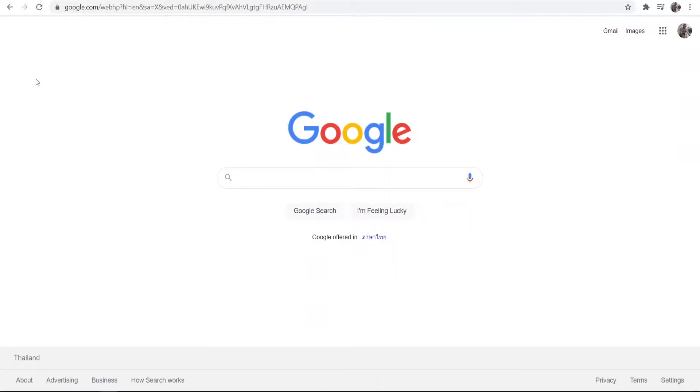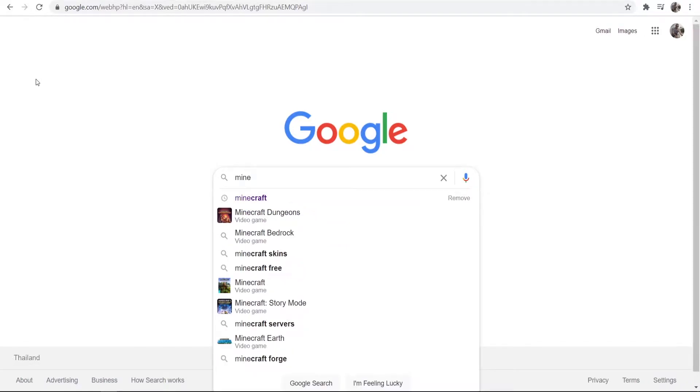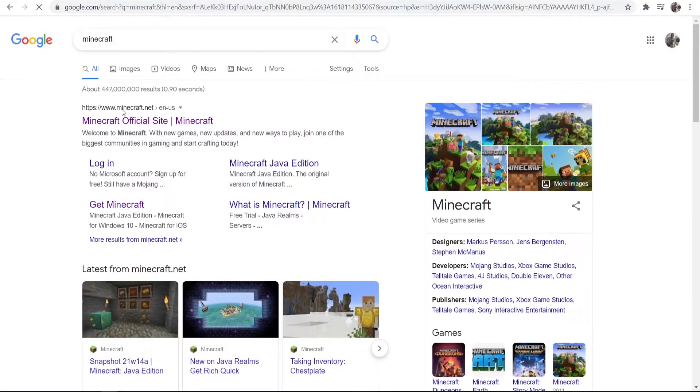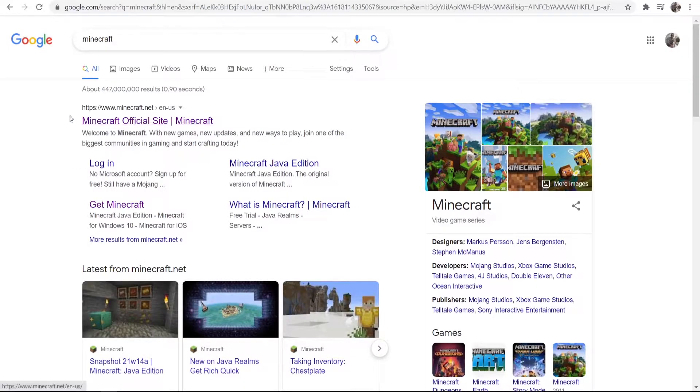So what you need to do, you need to open up a web browser, go to any search engine and do a search for Minecraft. Once you've done that, you'll be taken to this search here and you want to go to Minecraft.net.